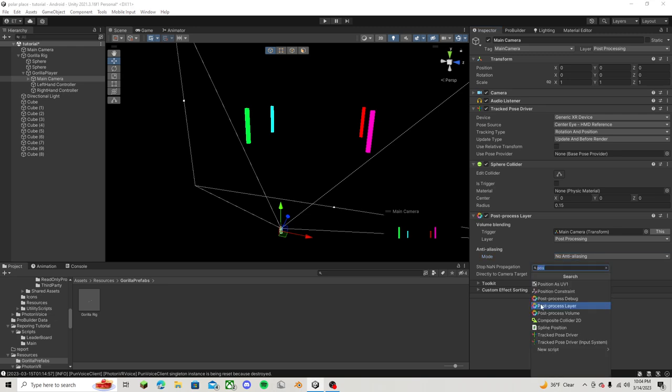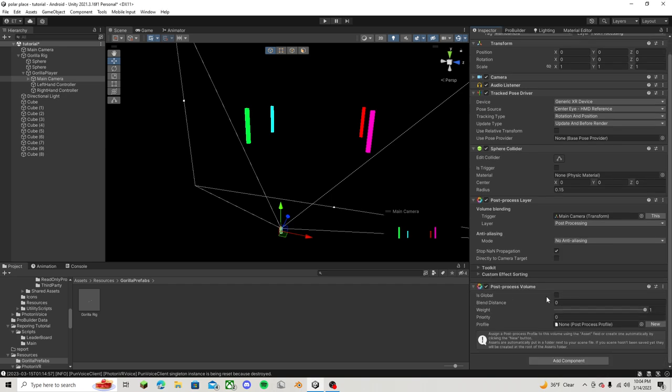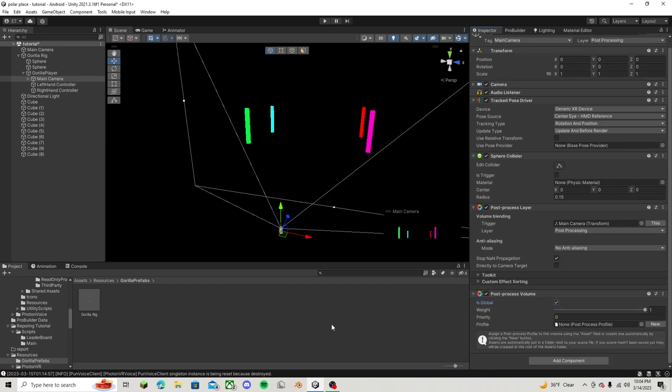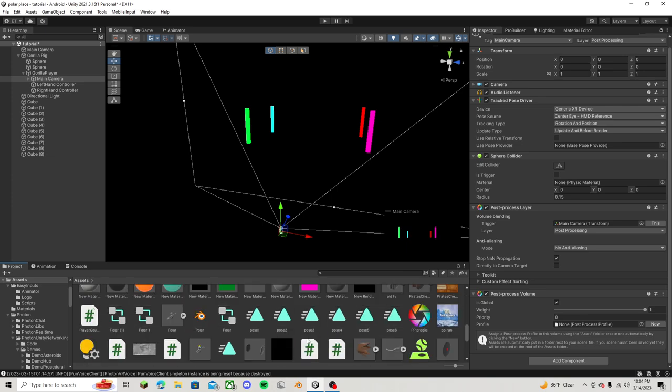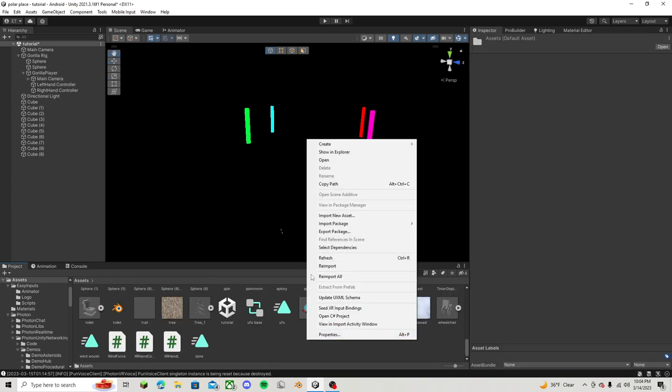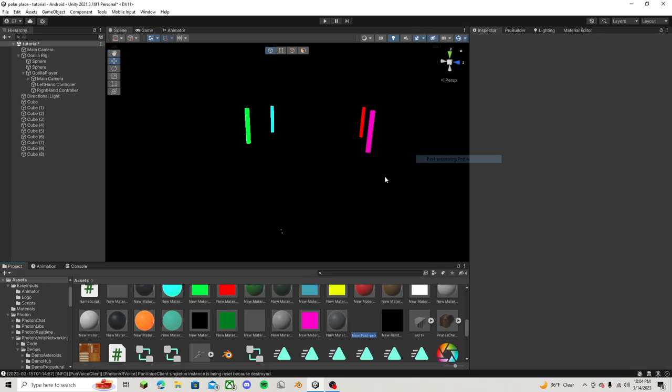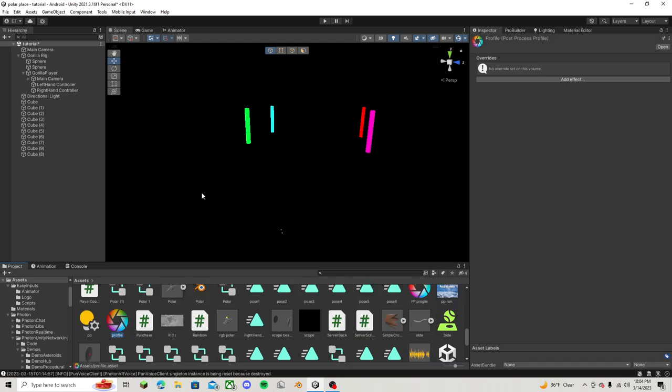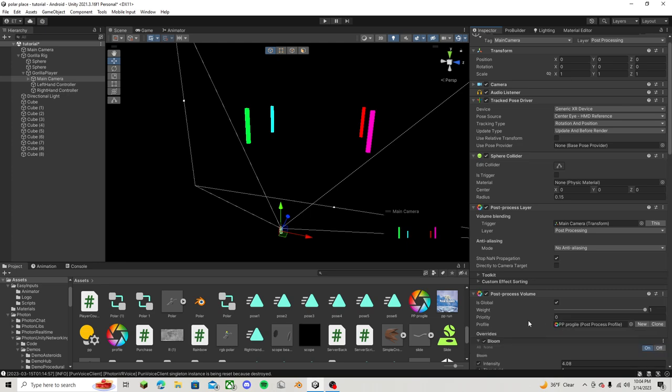And then what you want to do is add component again, and then search up post process volume. Switch this to is global, and then what you want to do is go over to your assets, right click, click create, post process profile. So let's just name this profile. Go over to main camera and drag this on in there.